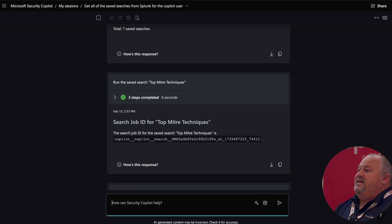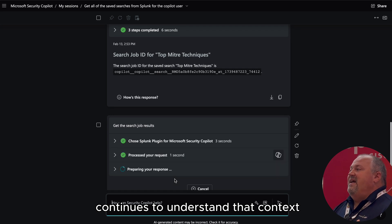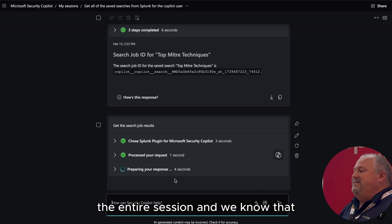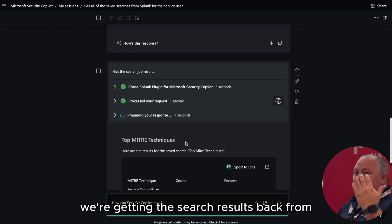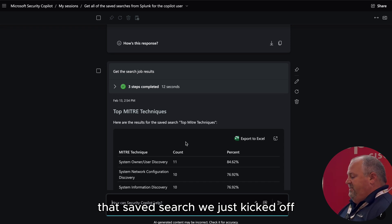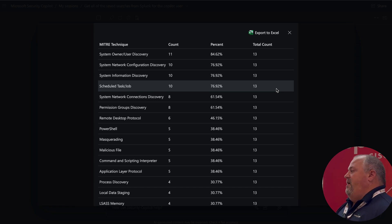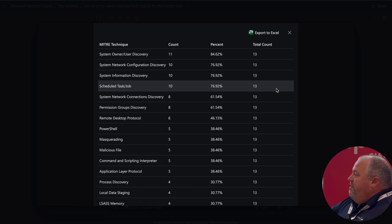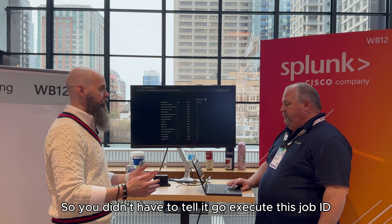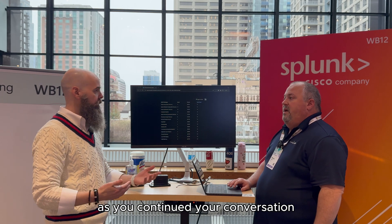We could talk to it in as natural language as possible, and Security Copilot continues to understand that context. All of this information is maintained throughout the entire session, and we know that we're getting the search results back from that saved search we just kicked off. This information surfaces up in a renderable format that comes back from Splunk and renders within Security Copilot — so you didn't have to tell it to go execute a specific job ID; Security Copilot was just keeping up with that context as you continued your conversation.